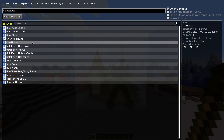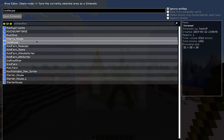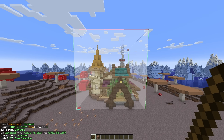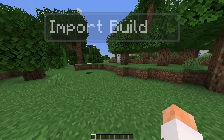Now that this has been added to our schematics folder we can go and paste it somewhere else. We can paste it between worlds or within the same world, so it doesn't matter where we want to paste it. Let's hop into a different world for instance.